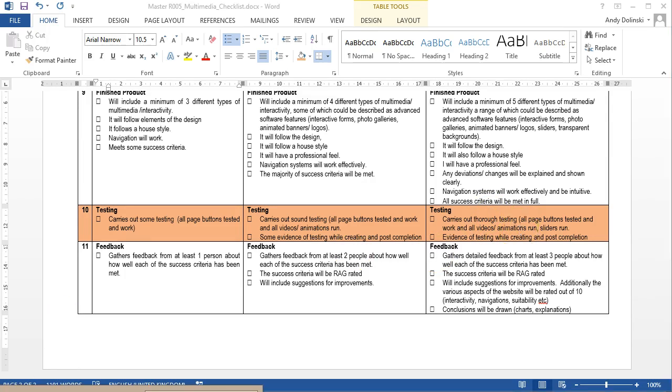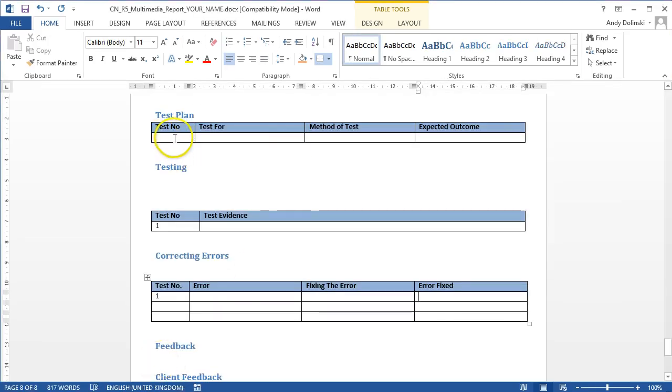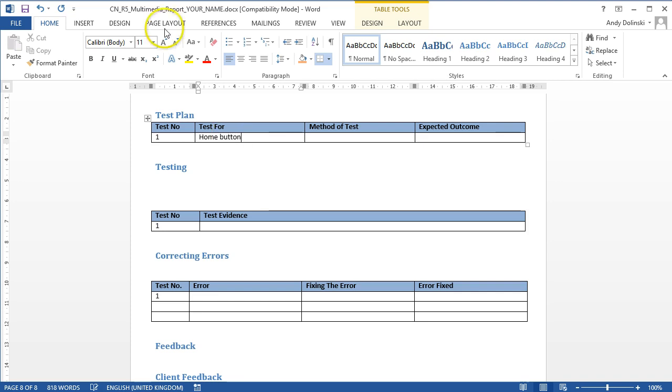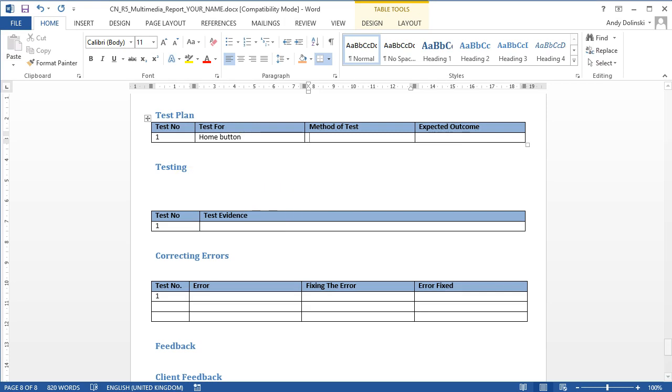But yeah, those are the two ways of doing it. You could either do it like this by writing out your tests. What are you testing for? Home button. Method of testing. Click on the button. That sort of thing. What's the expected outcome? Well, that you go to your home page. So you could do it like this.